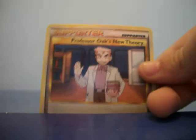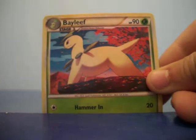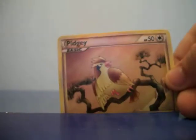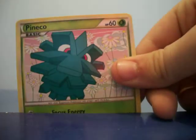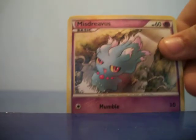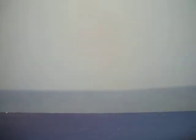Muck, Supporter Interviewers Question, Cyntaquil, Supporter Professor Oak's New Theory, Bayleef again, Pidgey, Pineco, Midris, Pantheon.